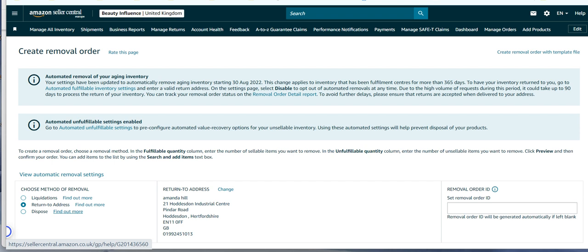Now by clicking on find out more it will show you more about that. If you put a removal order you will know what is coming back. It is exceptionally frustrating when you have to do this.